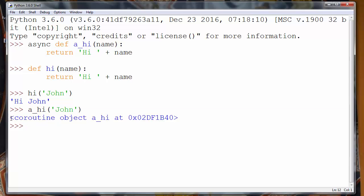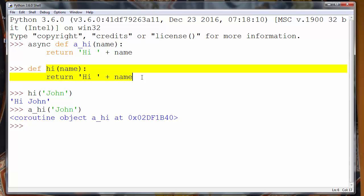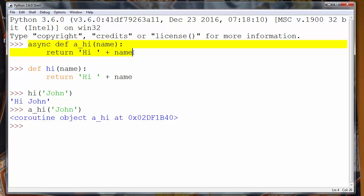We will get some answer as coroutine object a_hi and some part of memory. The thing that is very interesting in this case is that an async function is not like a normal function. You can't call it as a normal function, but you must provide some other function to call your async function.